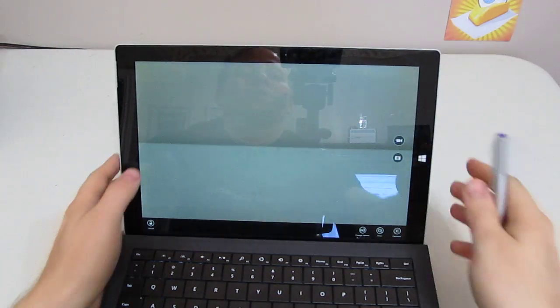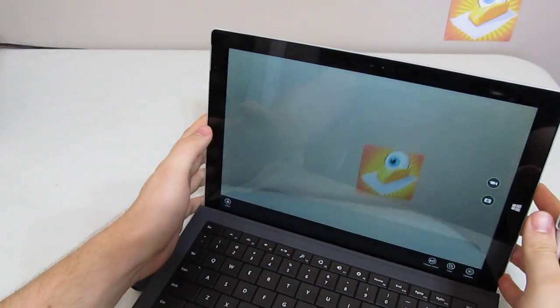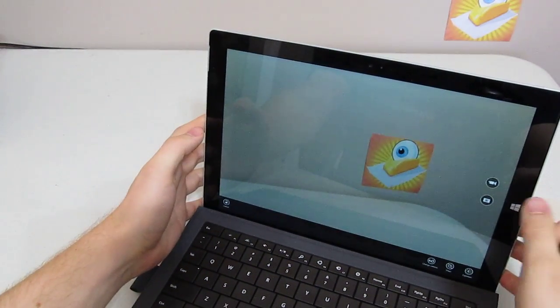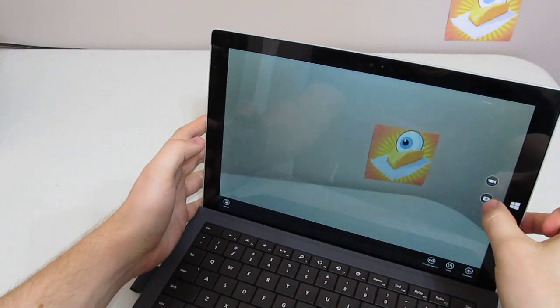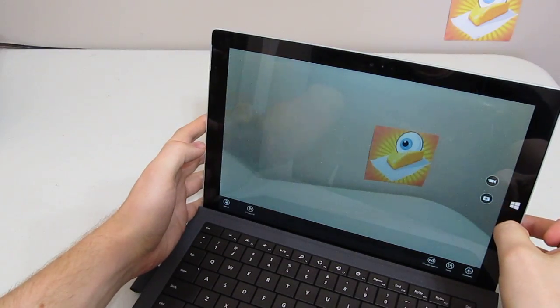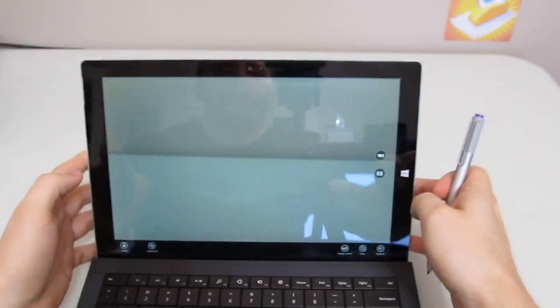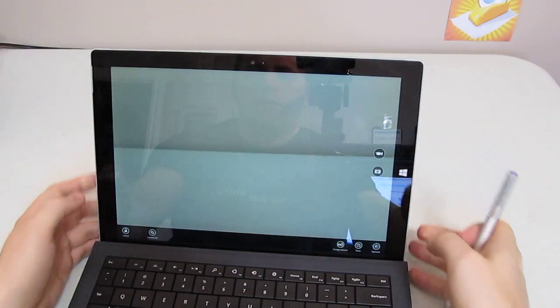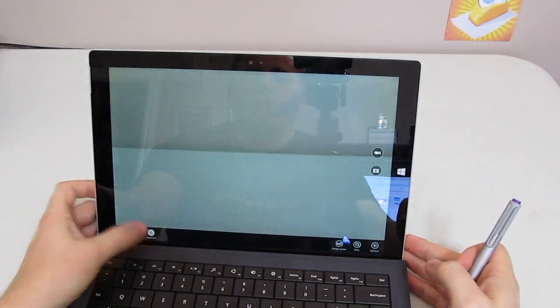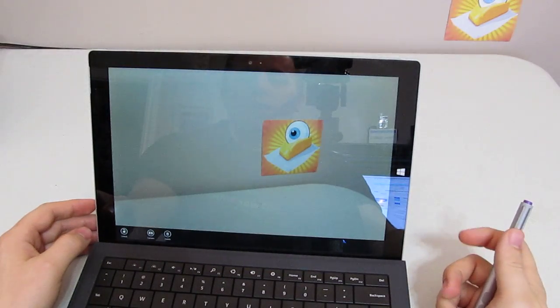And it'll actually get you in touch with the camera there, and you can take a picture. There you go. Just like that.